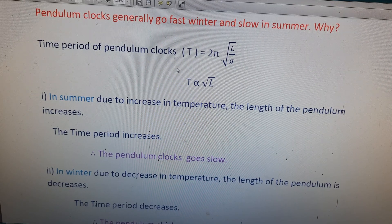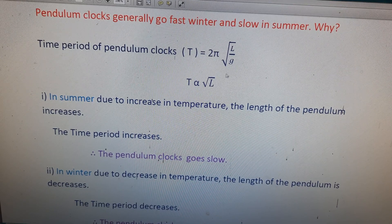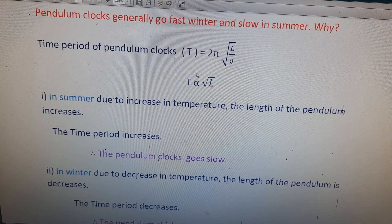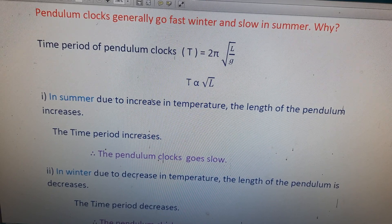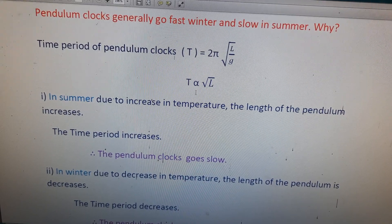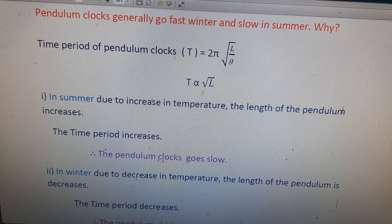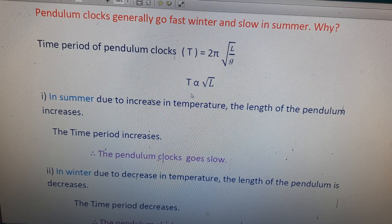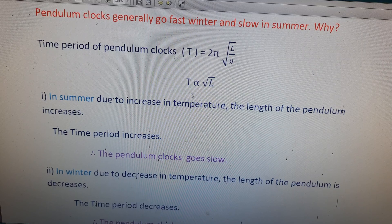We can write the equation for the time period of a pendulum clock: T = 2π√(L/g). From this equation, we can see that T is proportional to √L, where T is the time period and L is the length of the pendulum. So T is directly proportional to √L.